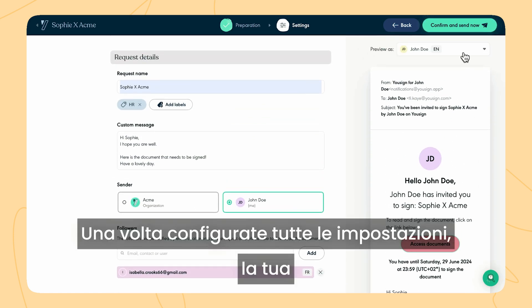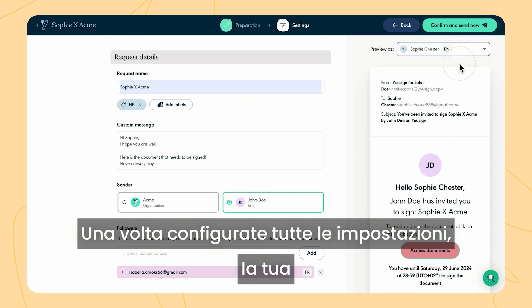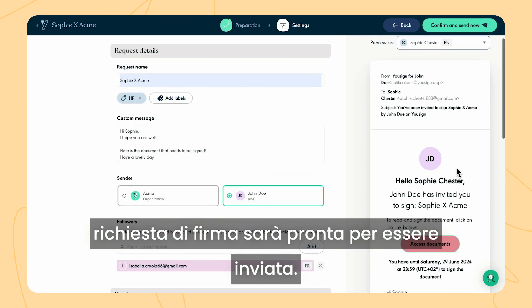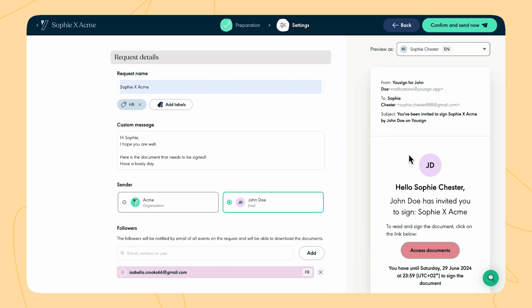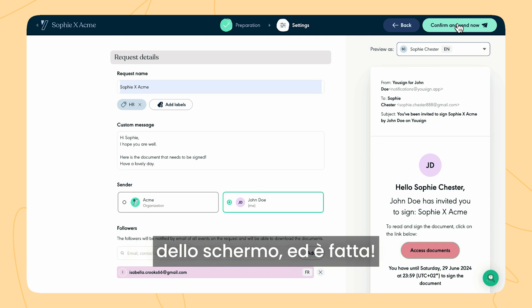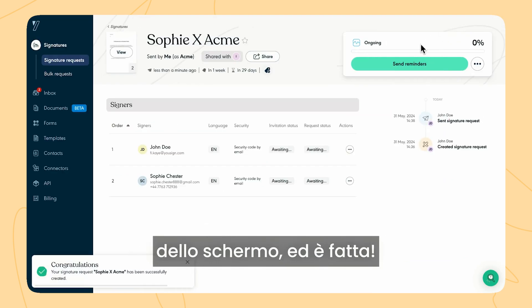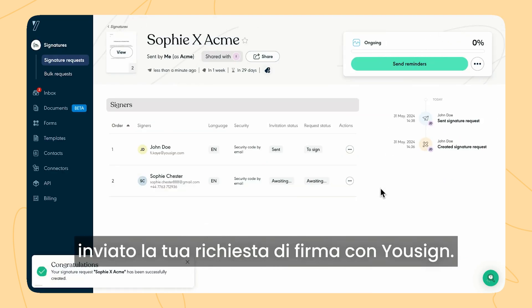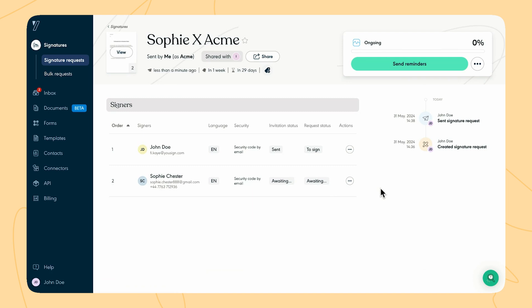Once all the settings are configured, your signature request is ready to be sent. Click on send at the top right of the screen. And there you go — in just a few minutes you have sent your signature request with Usign.